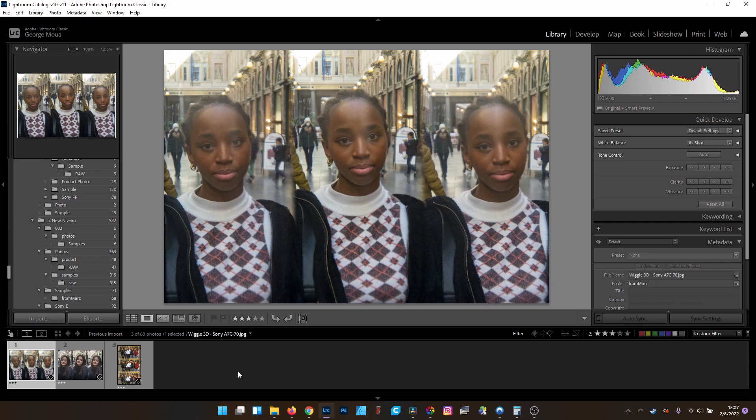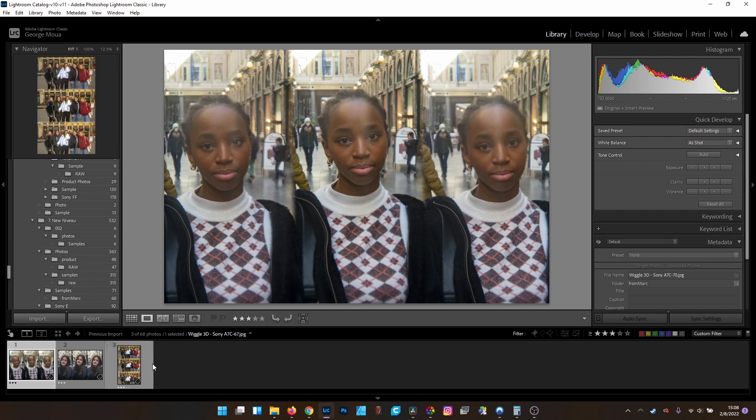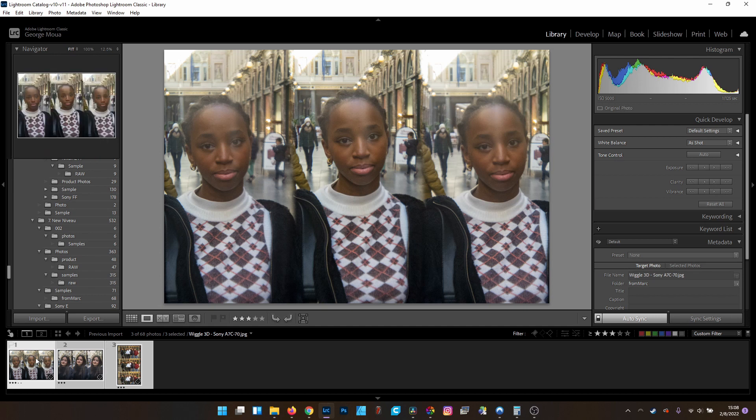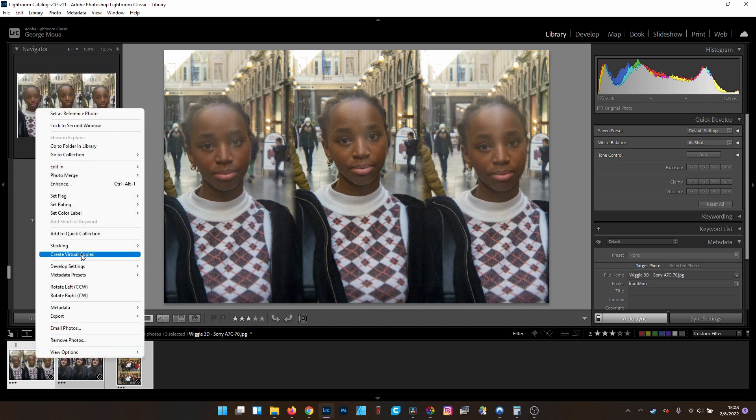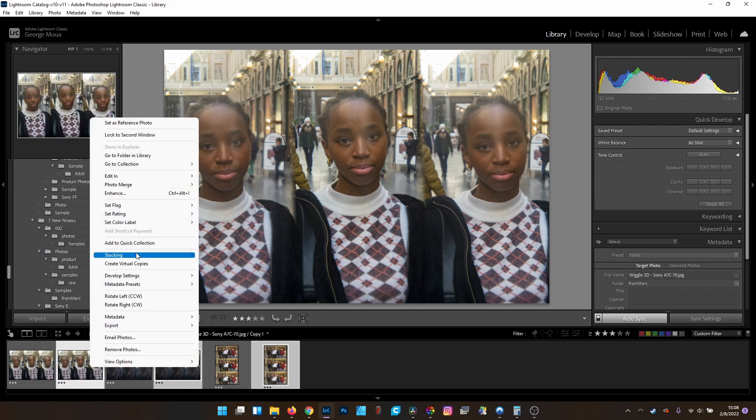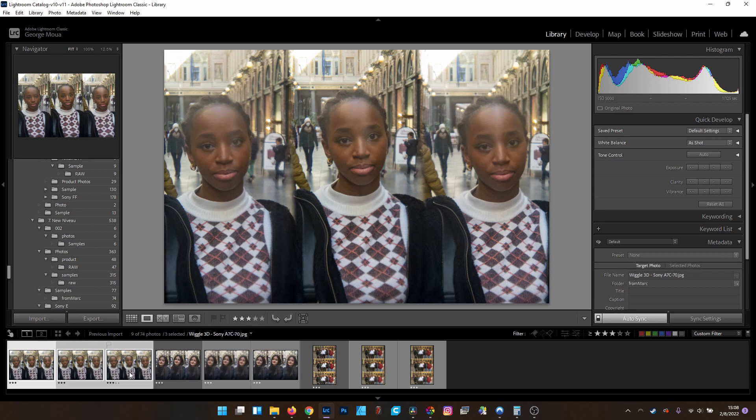Alright, so now that we have our photos selected, this next tip comes to you from Bliss Garcia. In my previous how-to, he said, why don't you just use virtual copies? And he's right. What that does is it creates a virtual copy that doesn't actually create another file on your computer. It's a virtual copy using the XML data of your adjustments. So we can select all of them and create two of these virtual copies for a total of three photos.